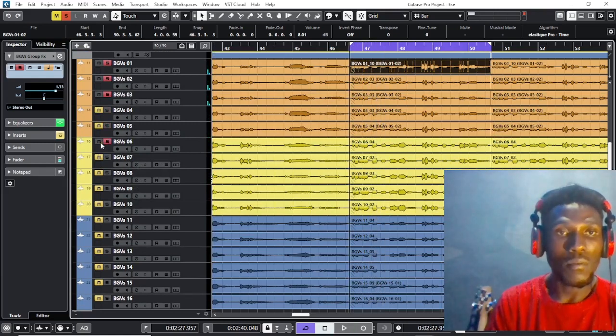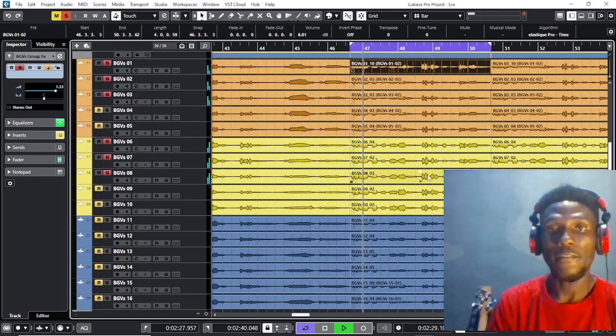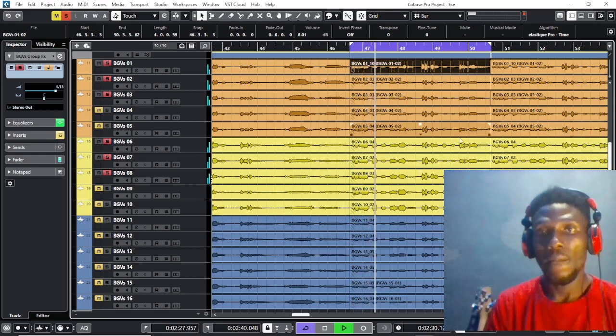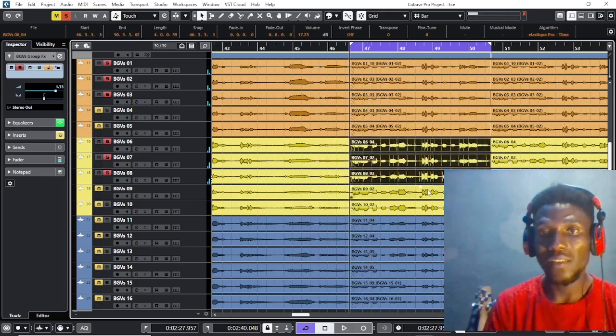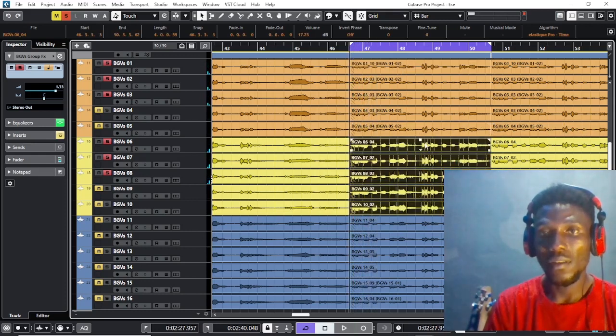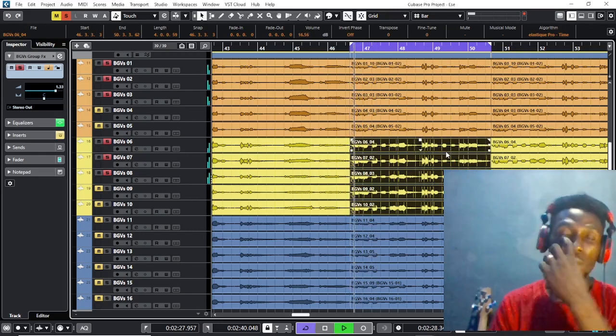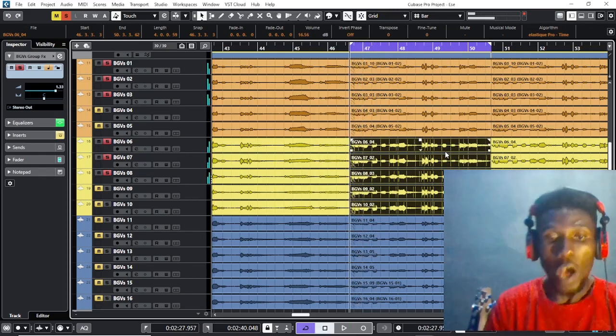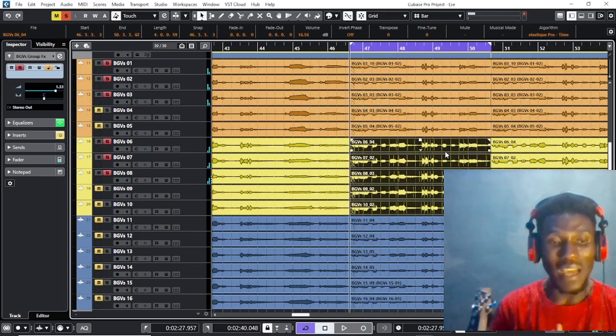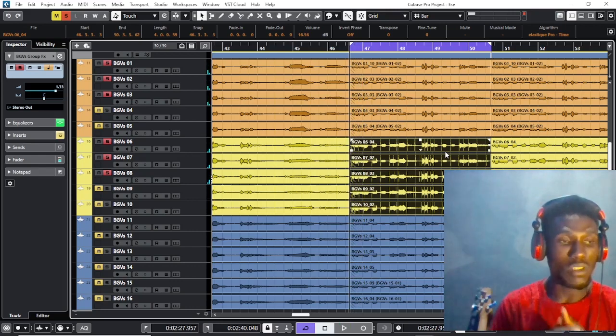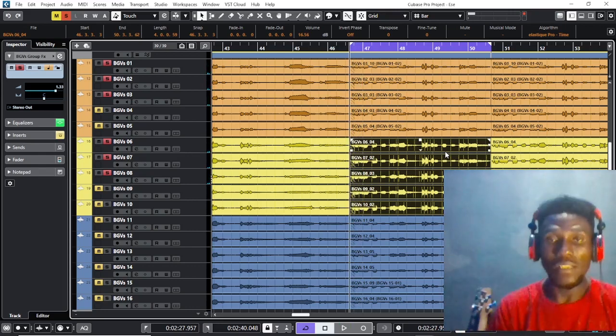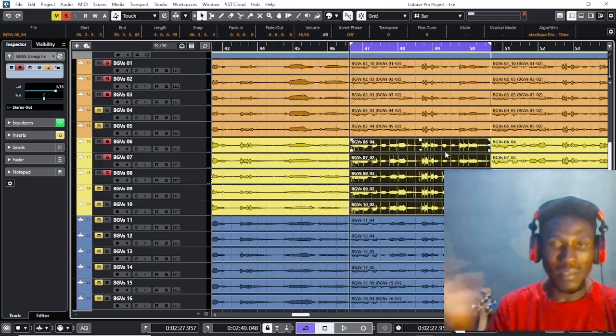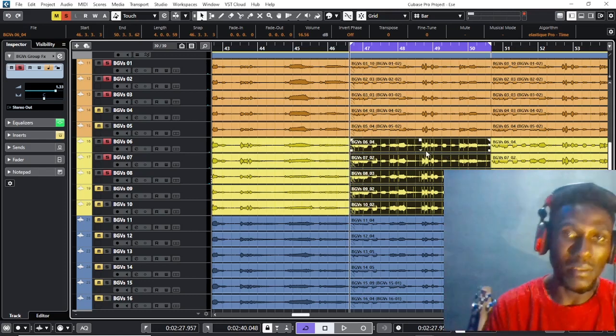That's the soprano panned to the left. I feel the alto has more presence at the left-hand side. I'm going to take it down a bit. If you're working with this, I will advise you to work with your headphones on so that you can properly get what we are talking about.